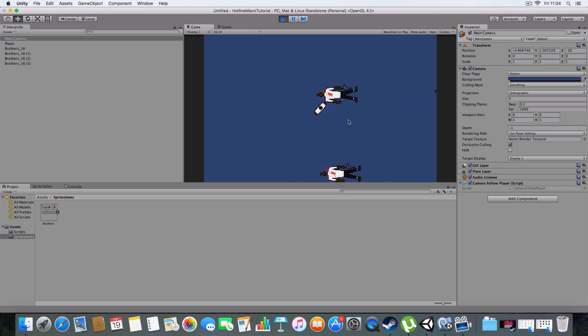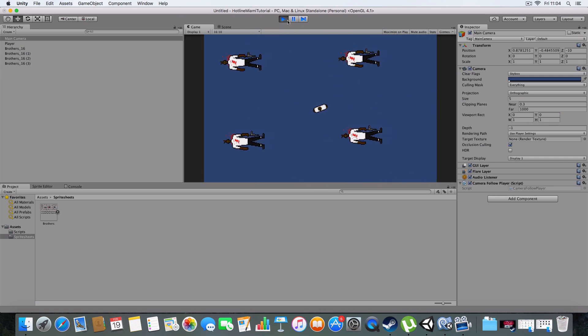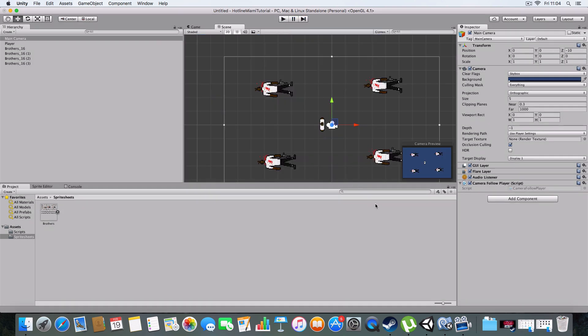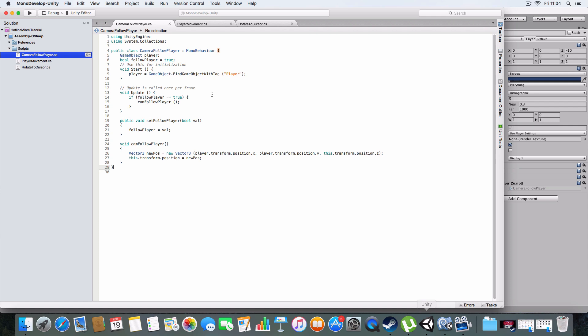That's pretty much it. We don't really need the followPlayer boolean yet, but that's going to be in the next tutorial. You know how you hold down shift and you get to look ahead in Hotline Miami? I'm going to use that, so if it's set to false, I can just detect when to do that.